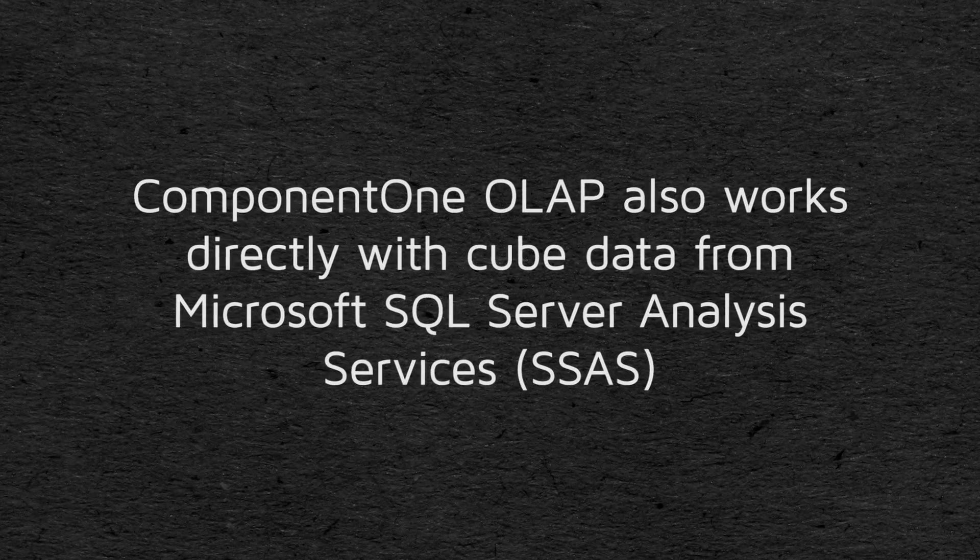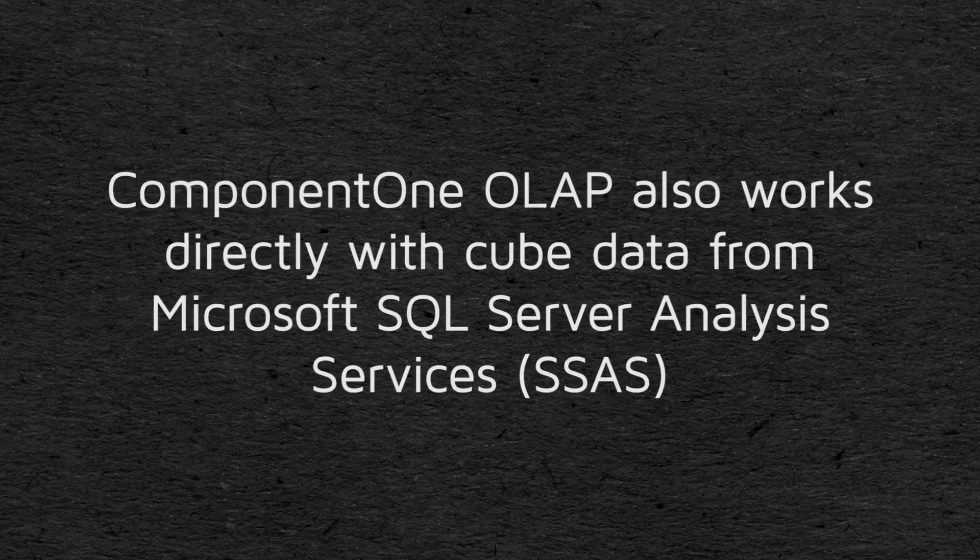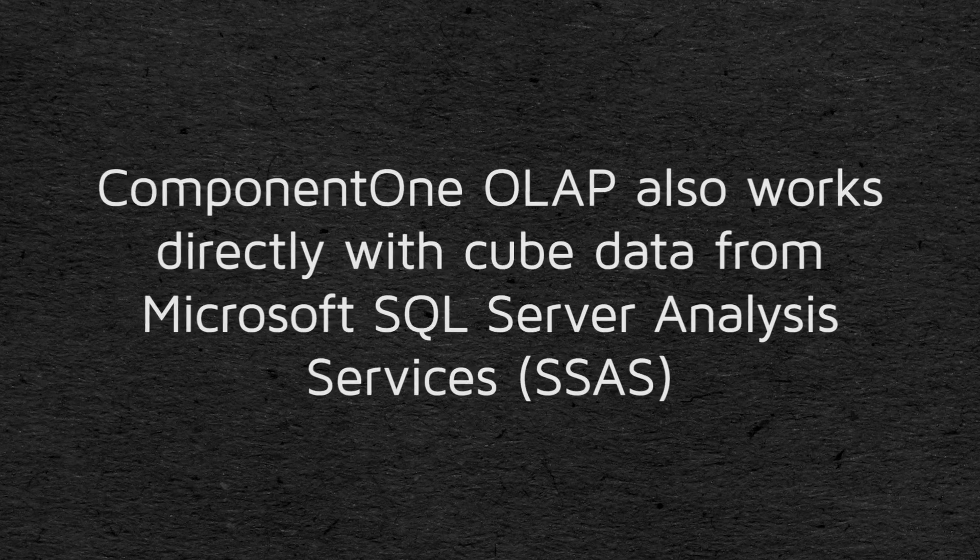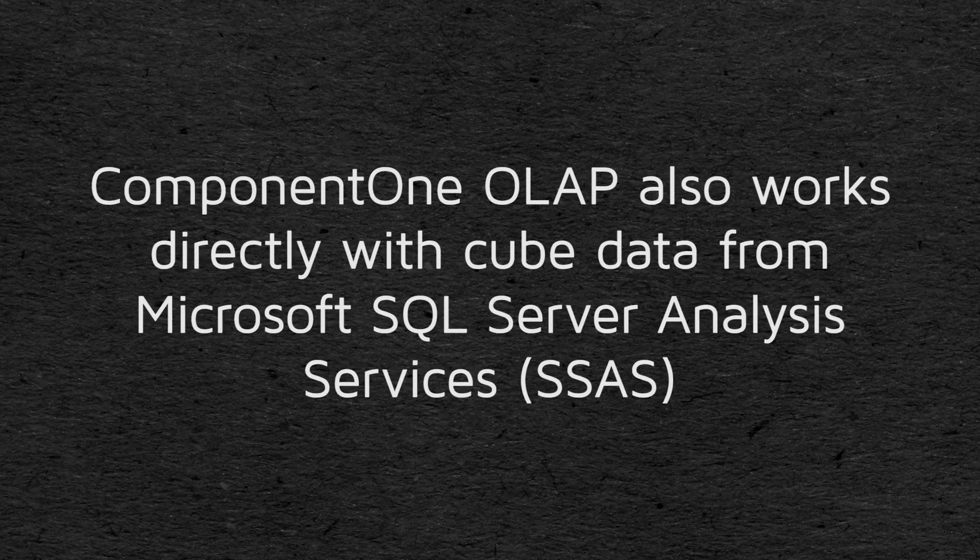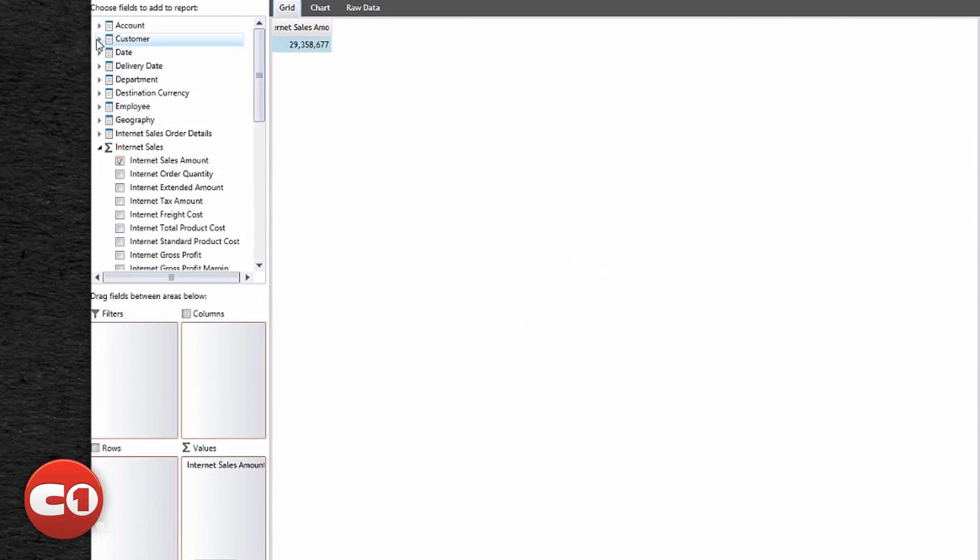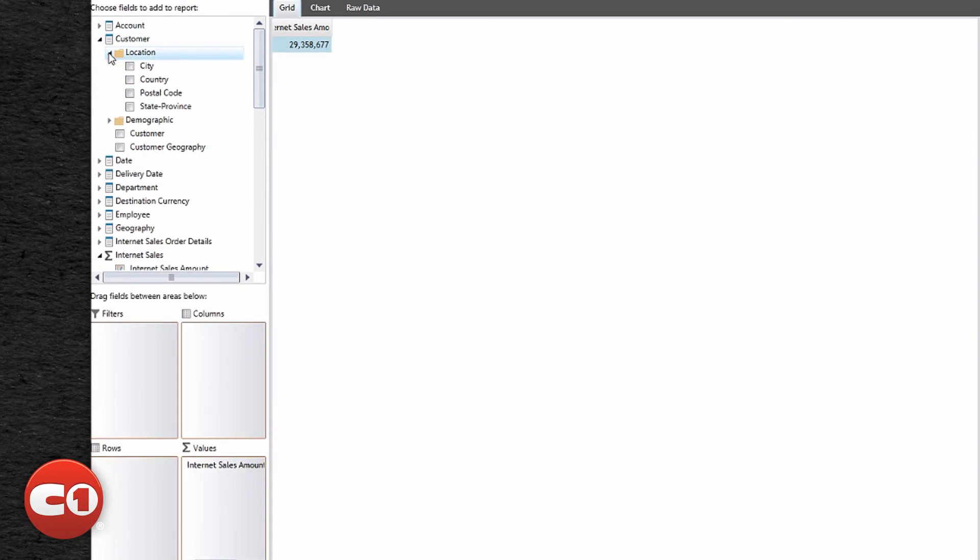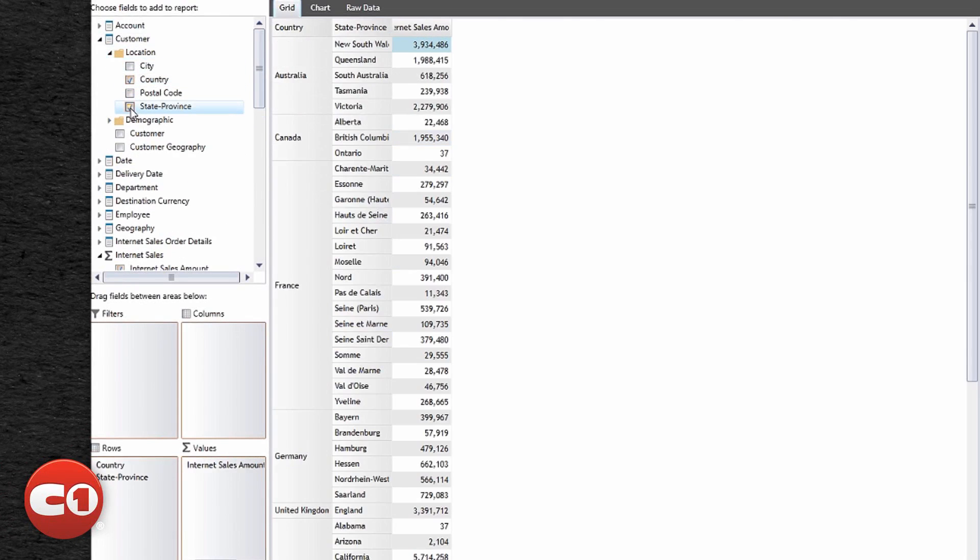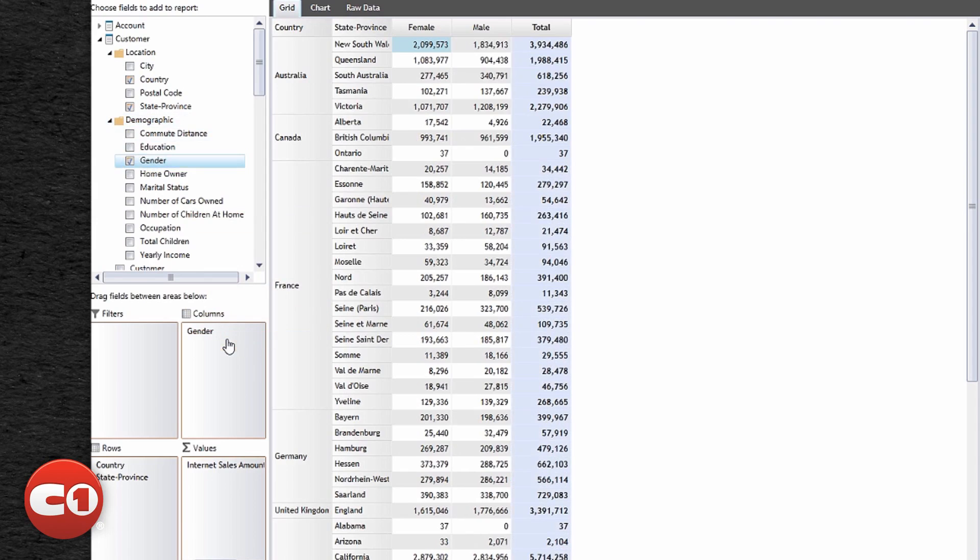Component1 OLAP also works directly with cube data from Microsoft SQL Server Analysis Services, and that's the focus of this video. In this scenario, the controls act as a front end for your cube data, which is already summarized across multiple dimensions. The UI controls communicate with SQL Server, allowing the user to slice and dice the dimensions and measures present in the cube.